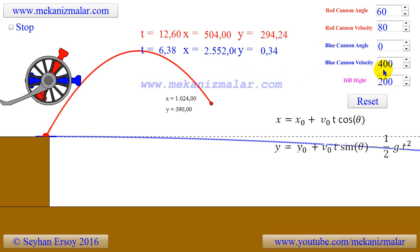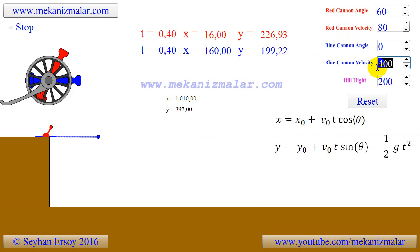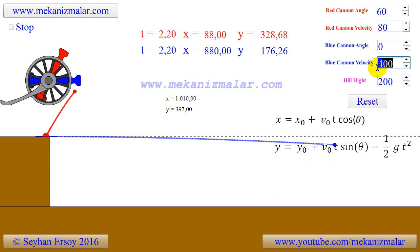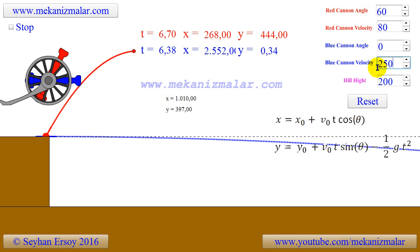Newton believed that there is a velocity that will enable a projectile to stay in a circular path on a perfect circular planet without an atmosphere. This velocity is called orbital velocity and is the subject of my next animation.